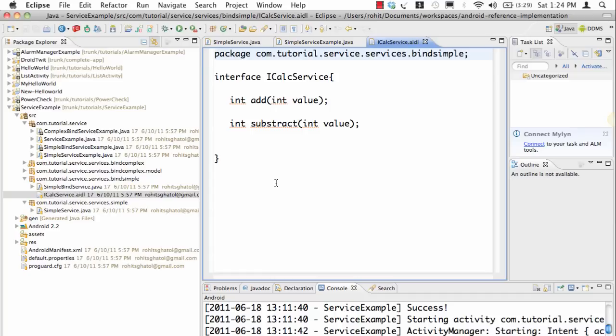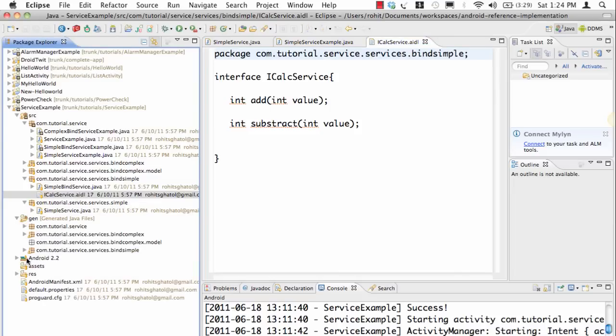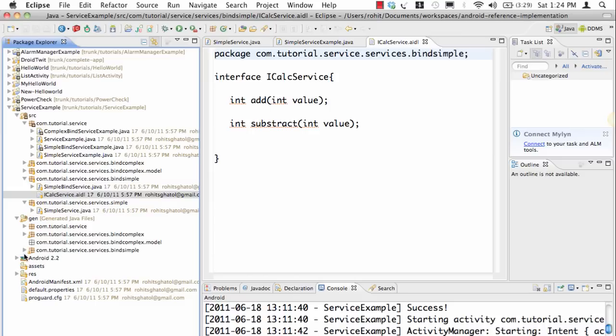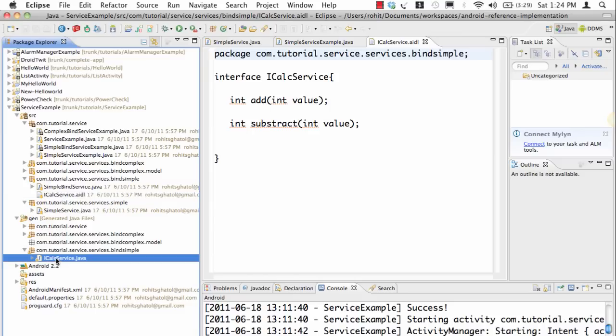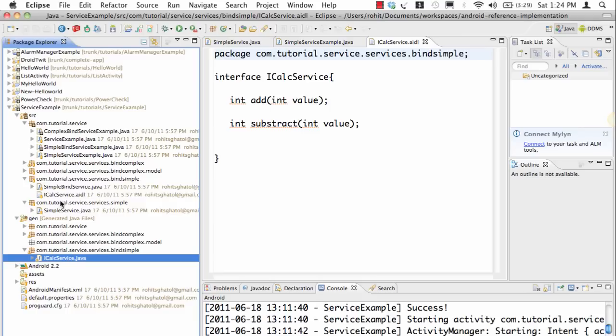Whenever we declare iCalService.aidl, please note that in the generated folders you will see a class being actually formed called iCalService. Now instead of going into that I'll show you how we bind to a simple service.